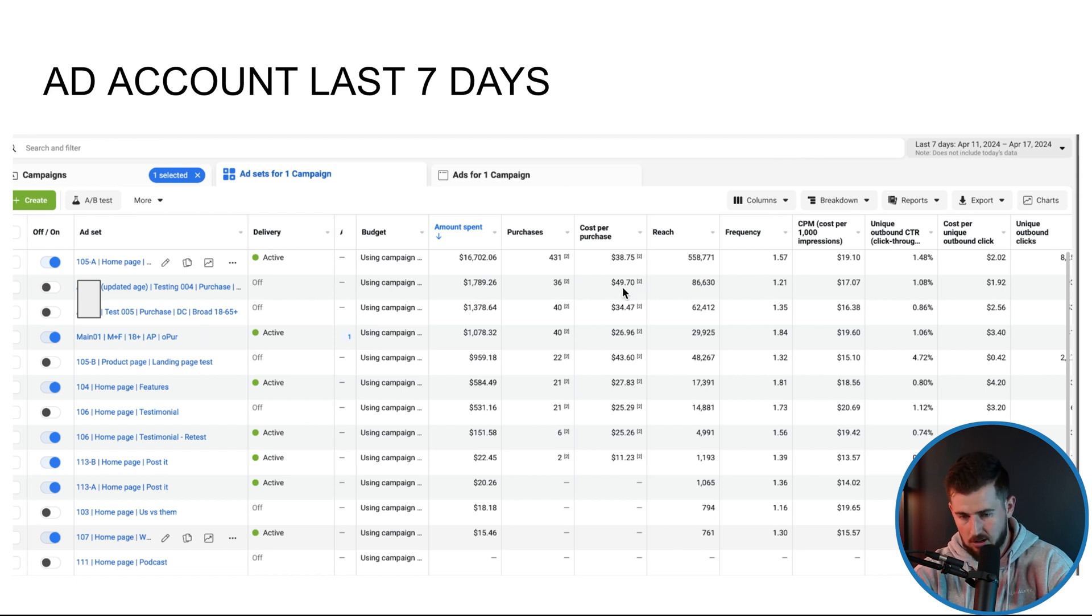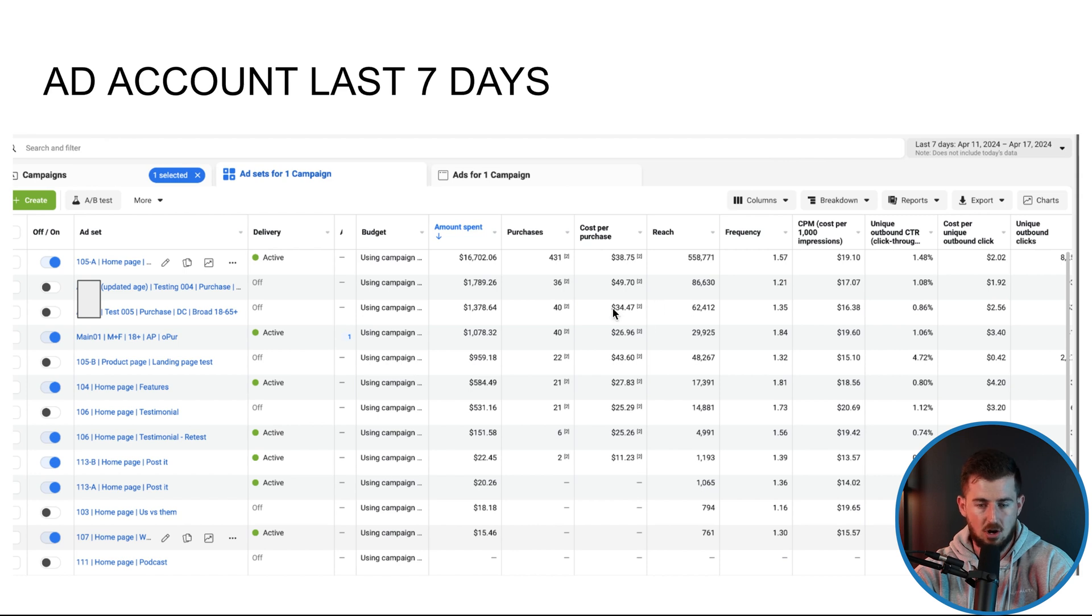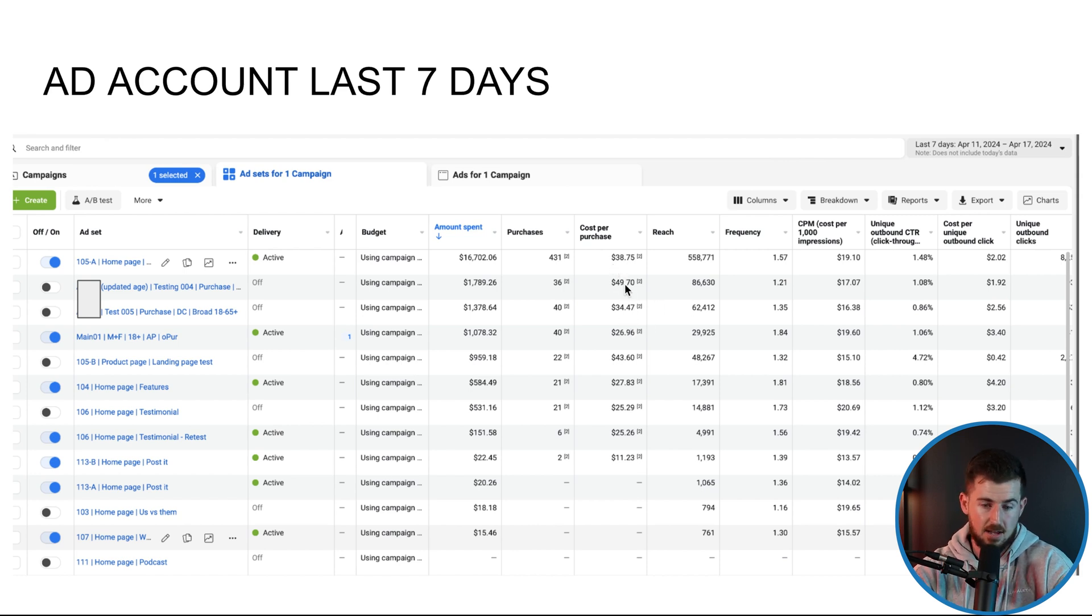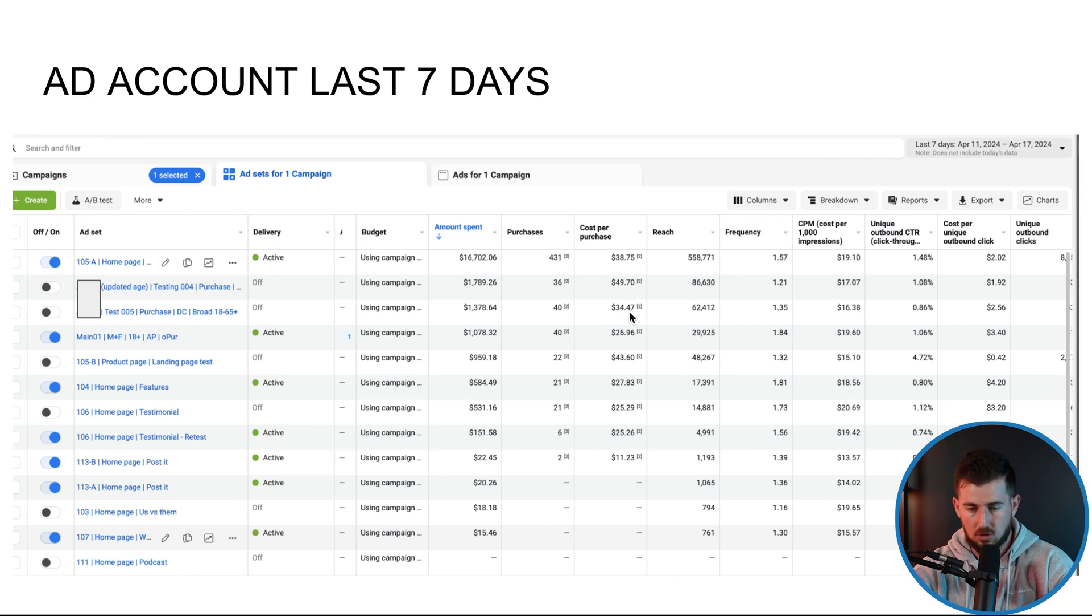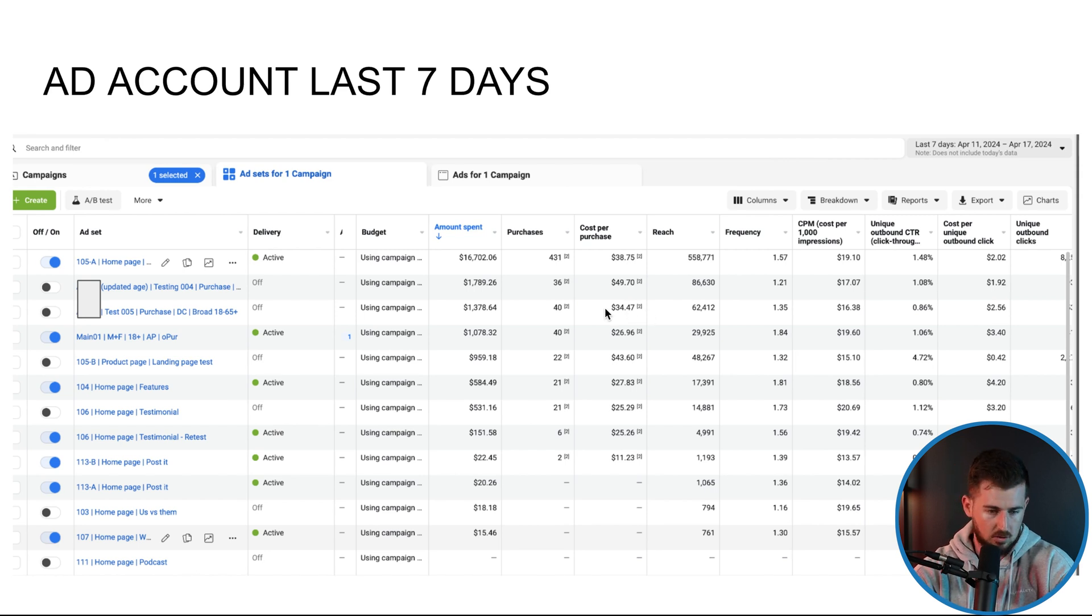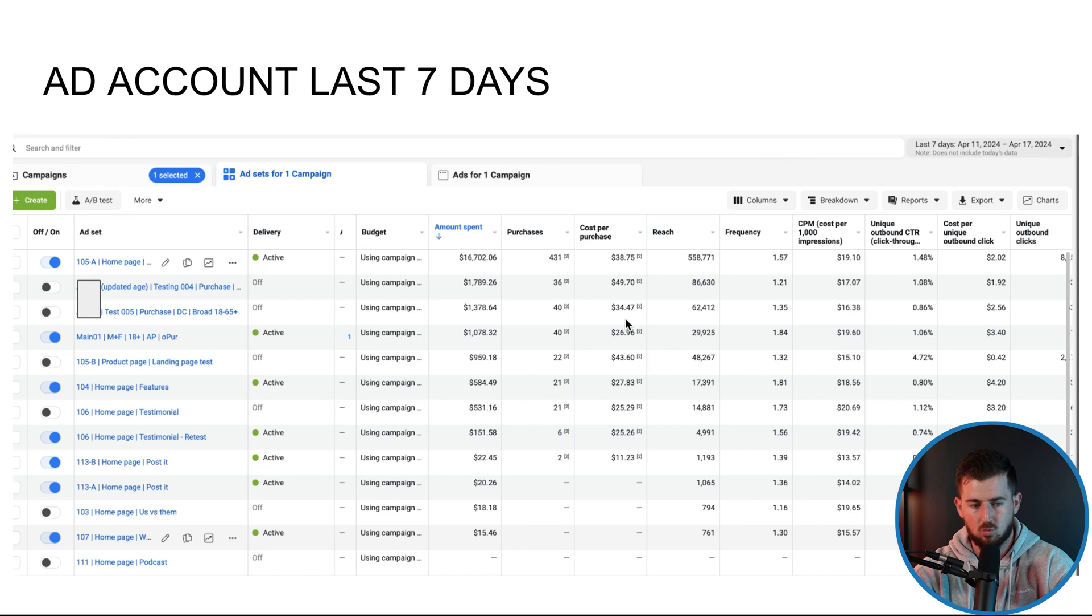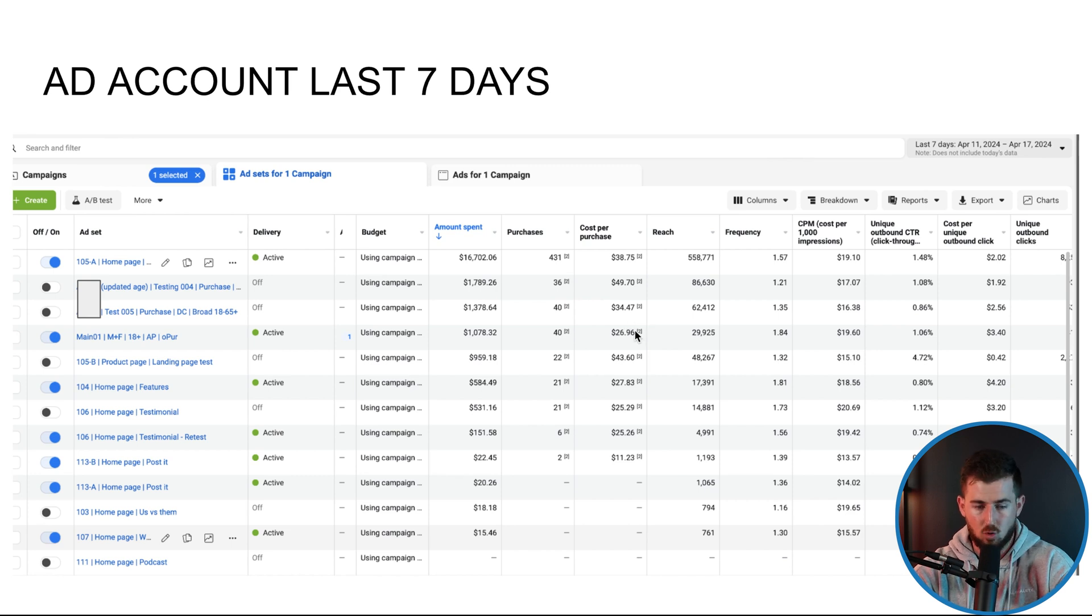But a $38 cost per acquisition. I'm pretty much looking at turning everything off below a $38 cost per acquisition. So like this one had a $49 cost per acquisition. This one had a $34 cost per acquisition. I know that that's actually less than 38. So I probably actually would turn this back on.